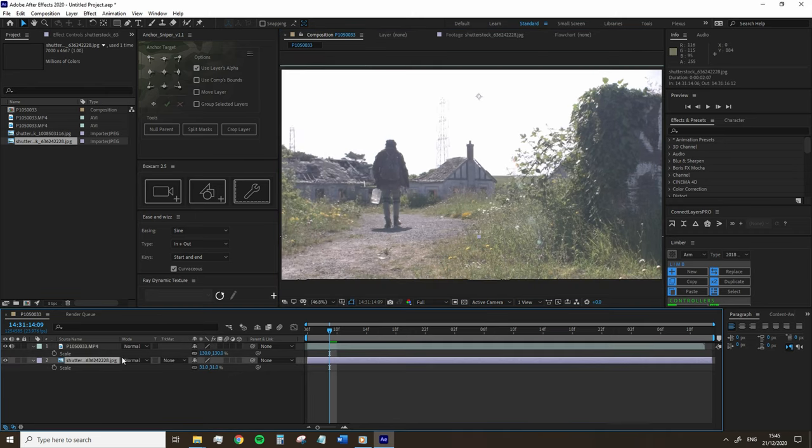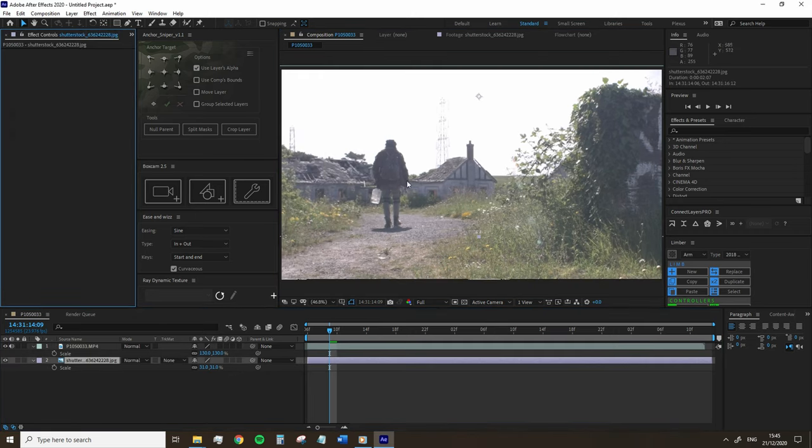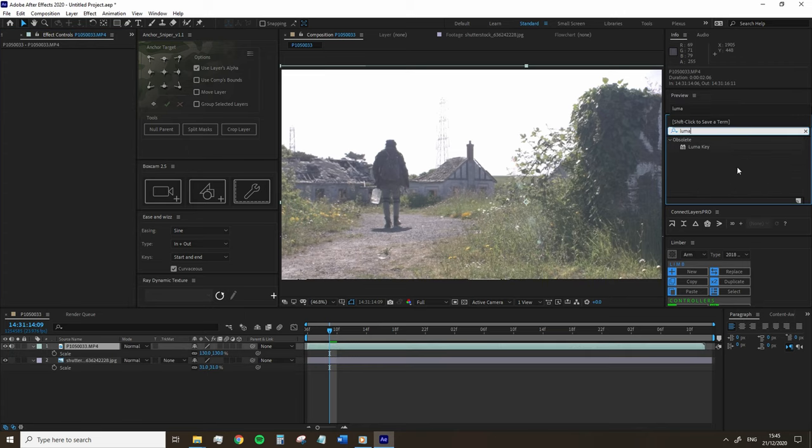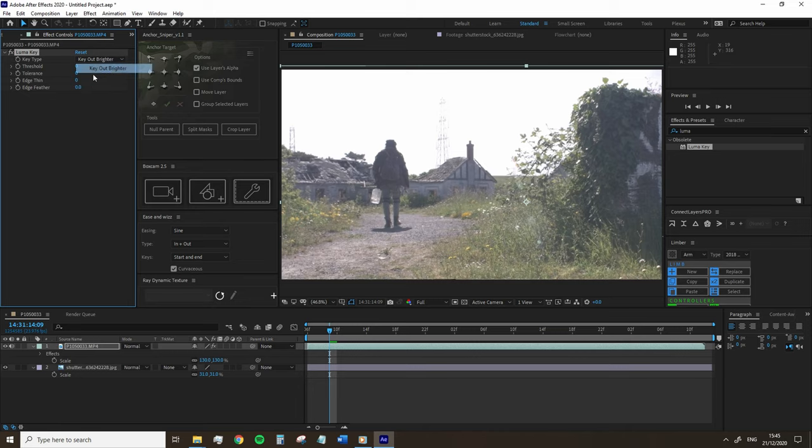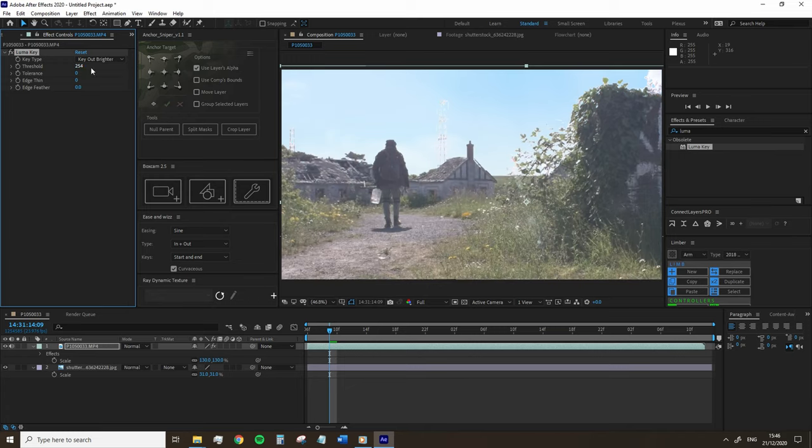Because this is just a solid layer of white, we're going to key it out like a green screen. Therefore, we're going to go to the effects panel and add the luma key effect to the video file and change the key type to key out brighter. And we're going to increase the threshold until your image returns with the sky image below. This is something that will be different for every clip, but this value is perfect for my clip.